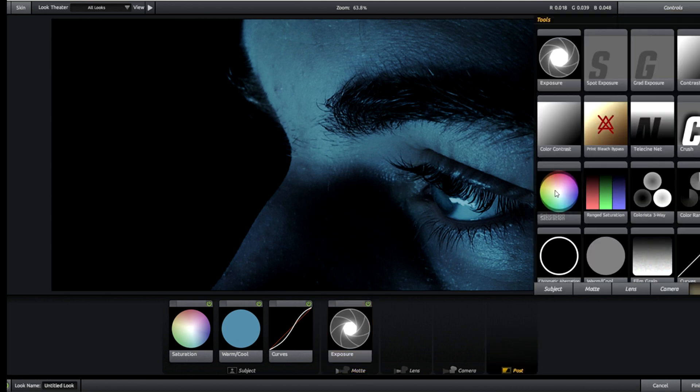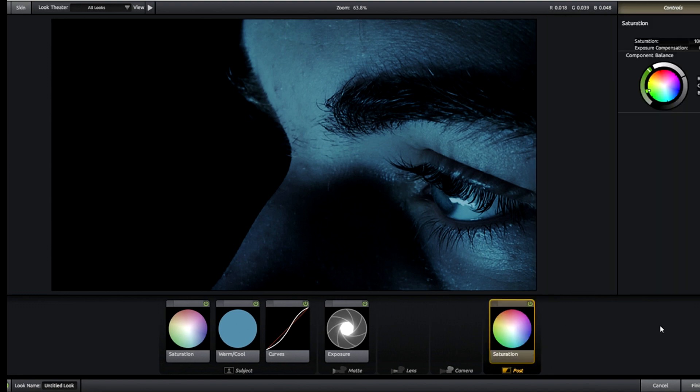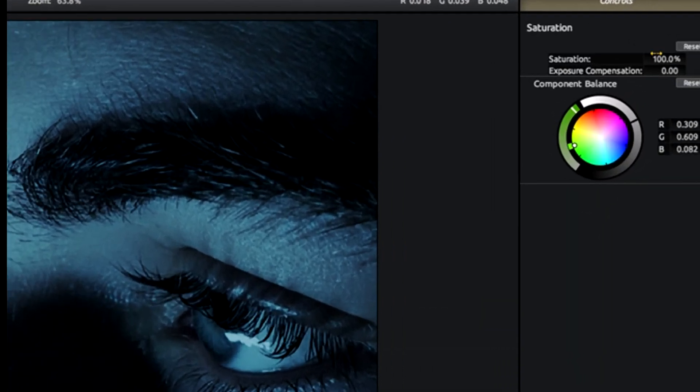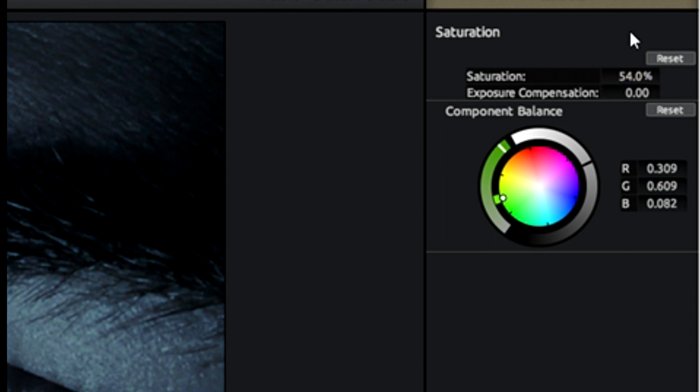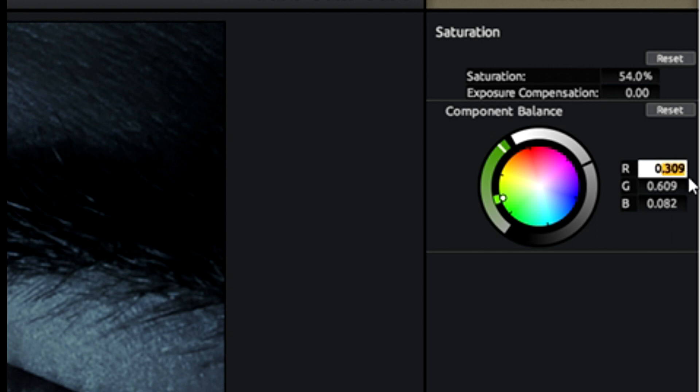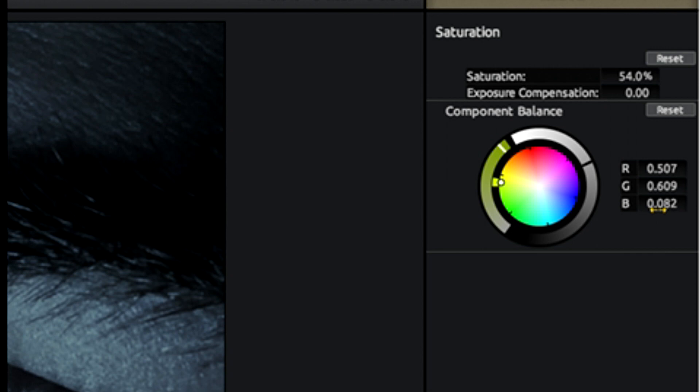The last part of this is we head to our post section here and we add in just a little bit more saturation. With this, reduce this to 54. All the rest of this remains the same except for this red tab here. This red tab we're going to change to 0.507. The blue tab is also going to change, we're just going to make that zero.